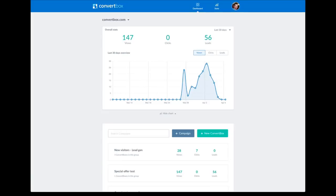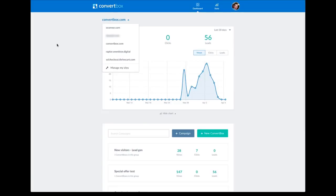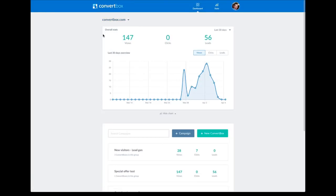I'm not going to be able to show you every feature because that would make this a very long video, but the best way is to give you a quick overview of the dashboard and then create a Convert Box so you can see the features while I'm doing it. Starting here on the dashboard: up at the top left you've got your site selection. You can add your sites here when you go to manage my sites and select the site you want to manage. Beneath that we've got the overall stats for that particular site.